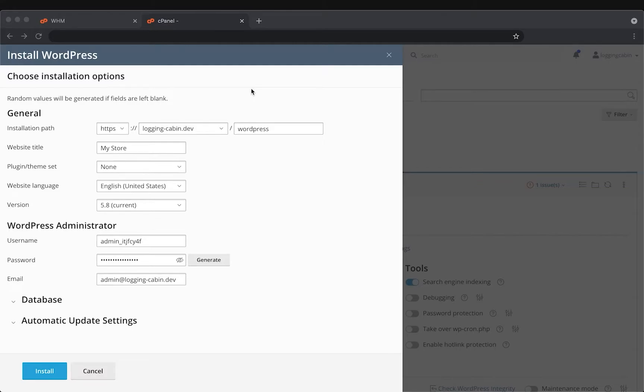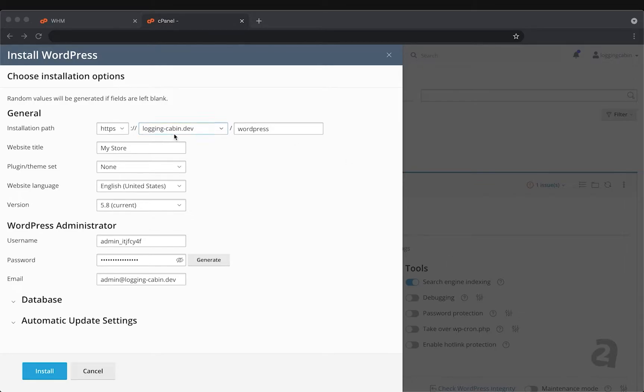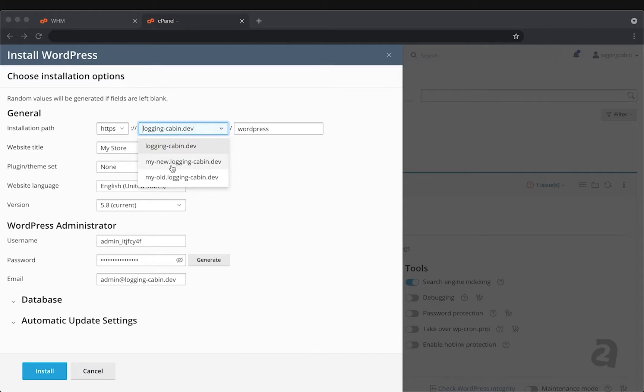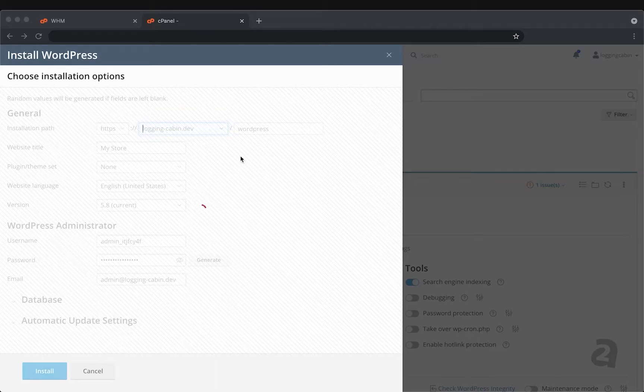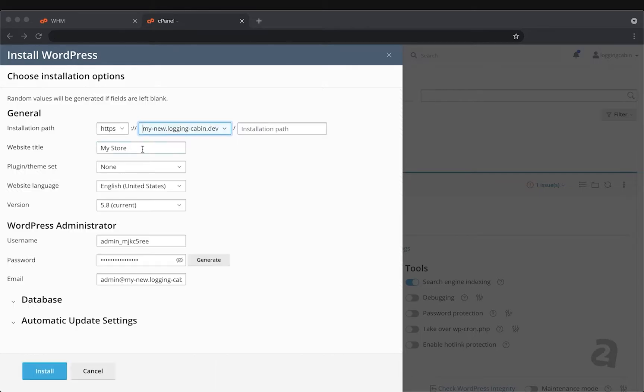Installing your site is as easy as filling out this form, which is mostly already populated for you. First things first though, we know our current live site that's on the site card here in the background is logging-cabin.dev, so we need to select a different site for that, and for this we'll use my-new.loggingcabin.dev. We'll go ahead and give that a website name. This can always be changed later within WordPress.